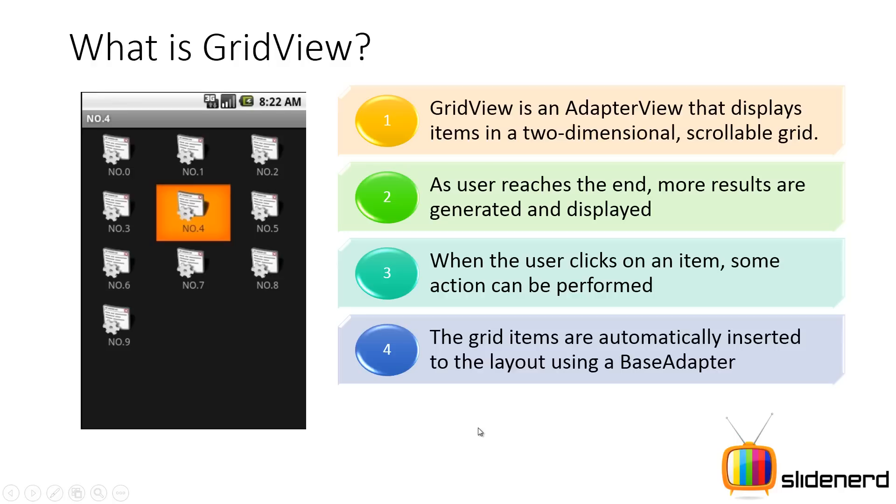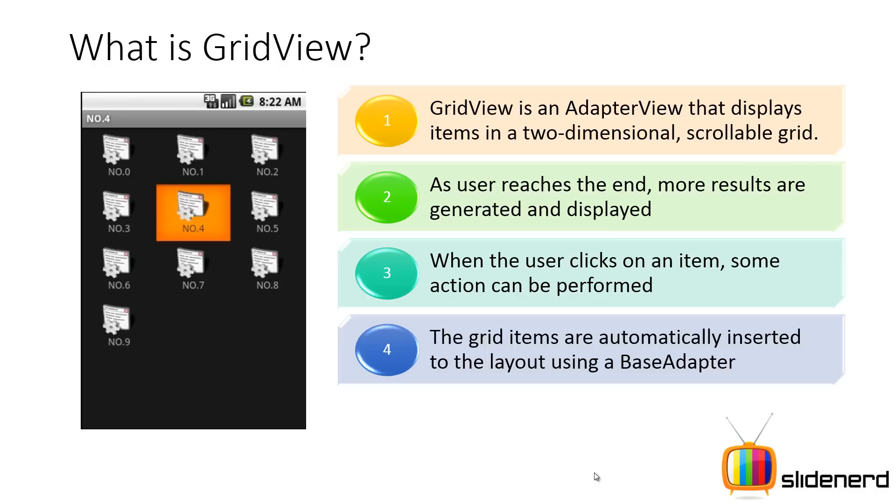The grid items are inserted to the layout using a base adapter. If you've seen my previous video about the list view with a base adapter this is just the same. All that differs is that you use a grid view in place of a list view. The only difference other than that is the list view loads things vertically. This loads stuff along rows and columns.